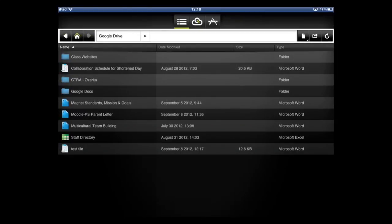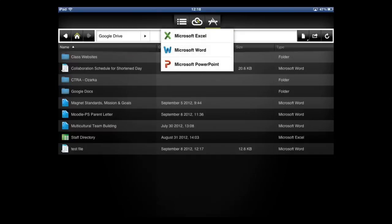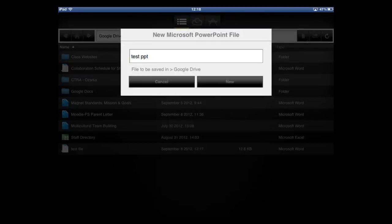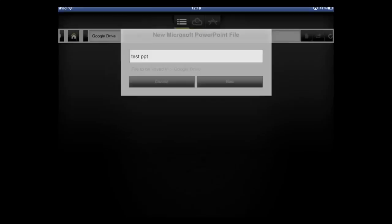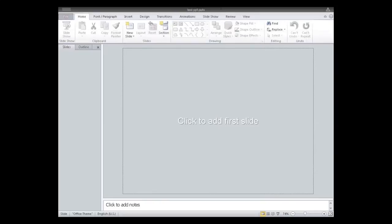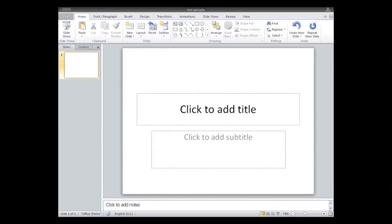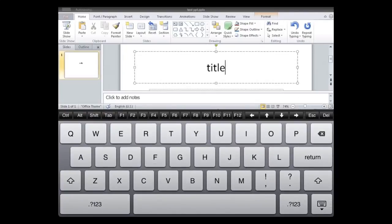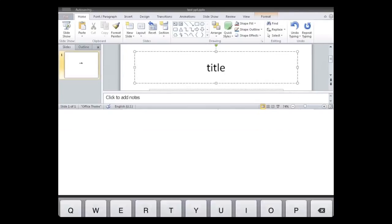If I wanted to make a PowerPoint file, again, click that A in the middle, and then I'm going to click PowerPoint, test PowerPoint new. Actually it loads. Okay, and this is click to add first slide. It's pretty standard from here. If you want to add the title, just click to add the title and add it in there.